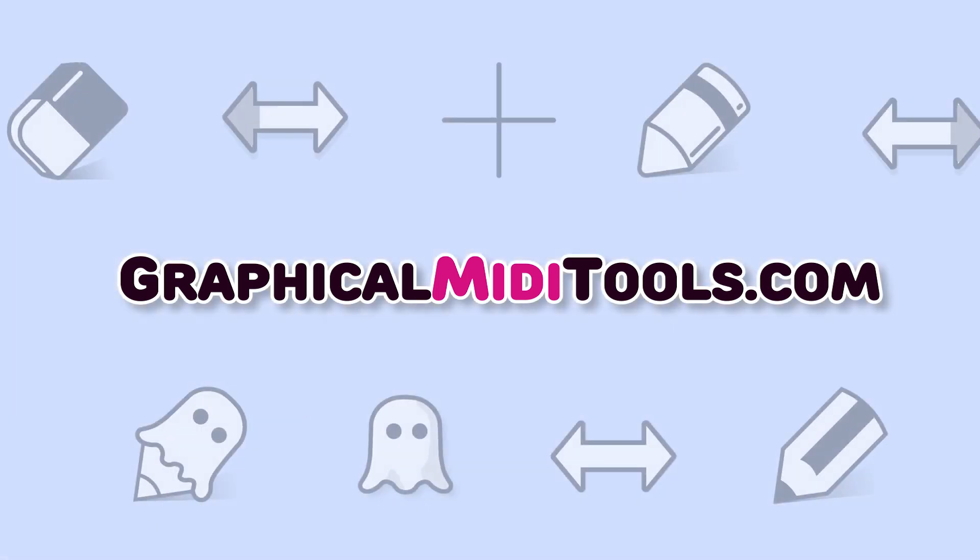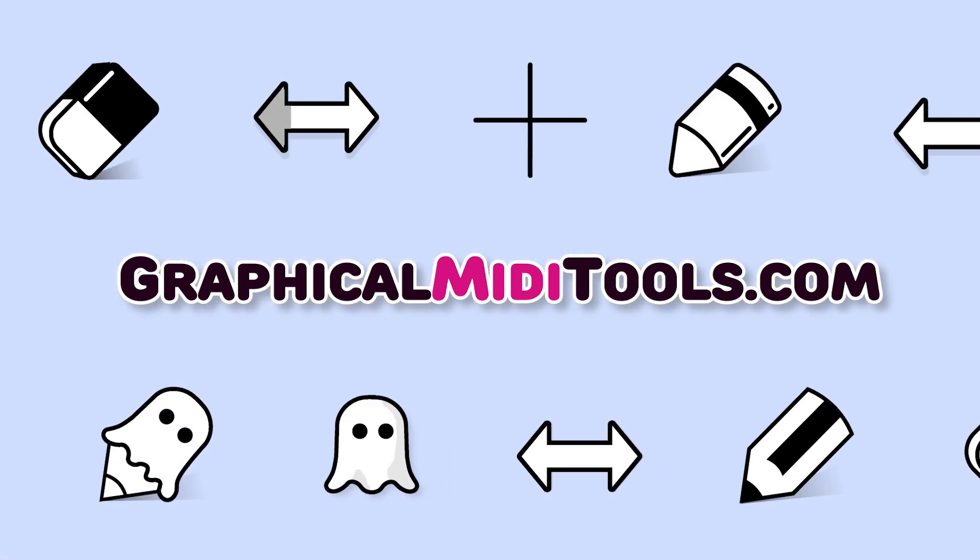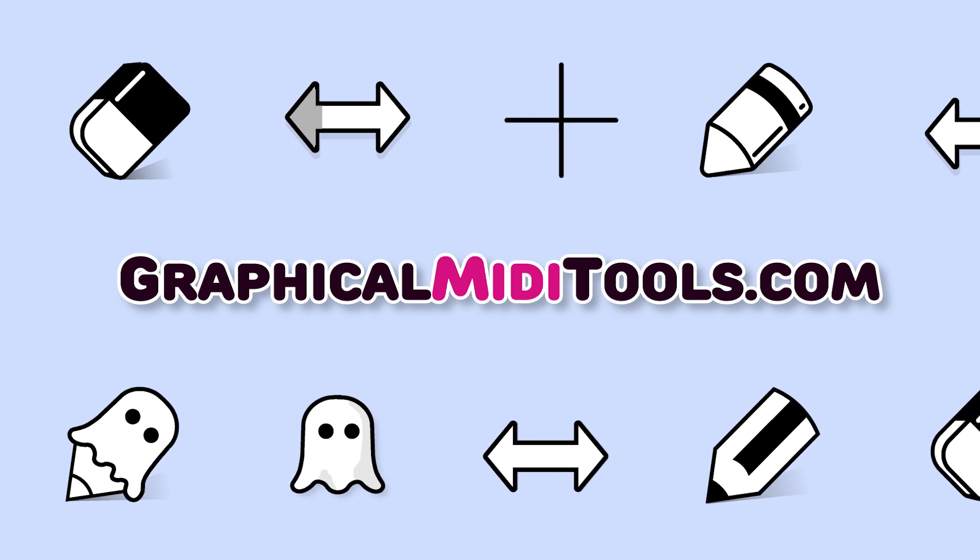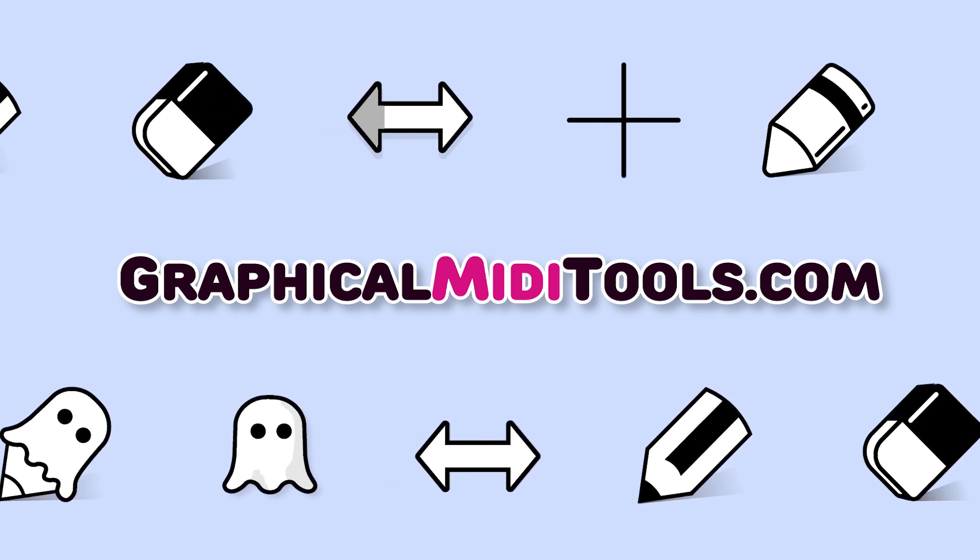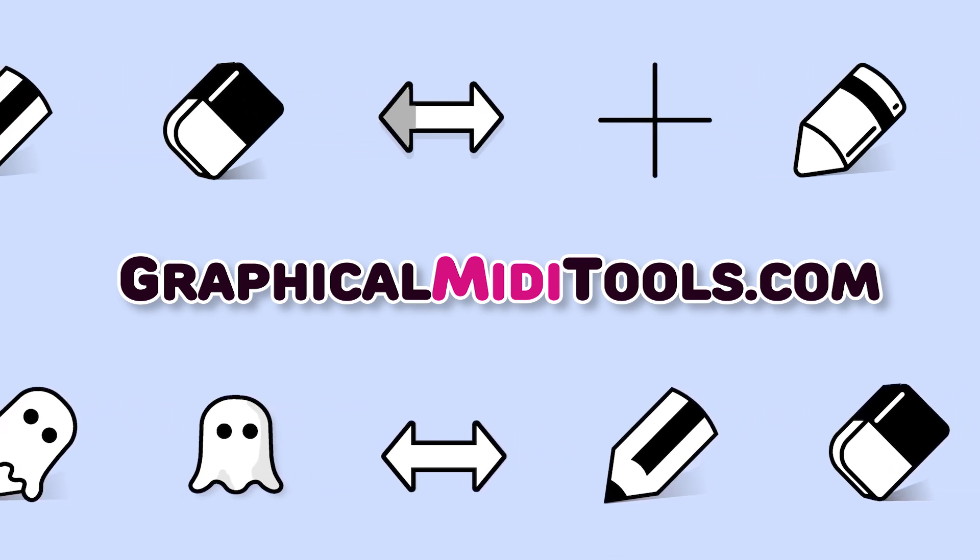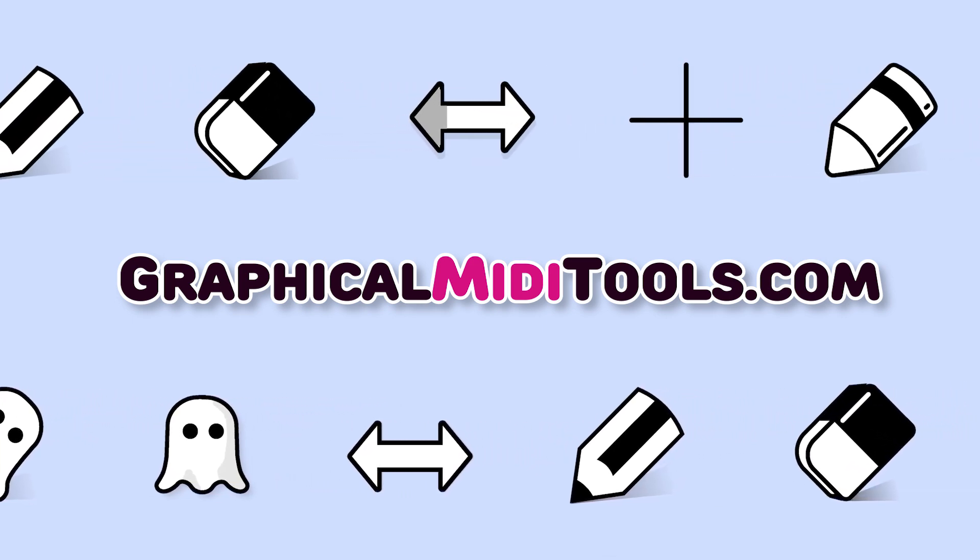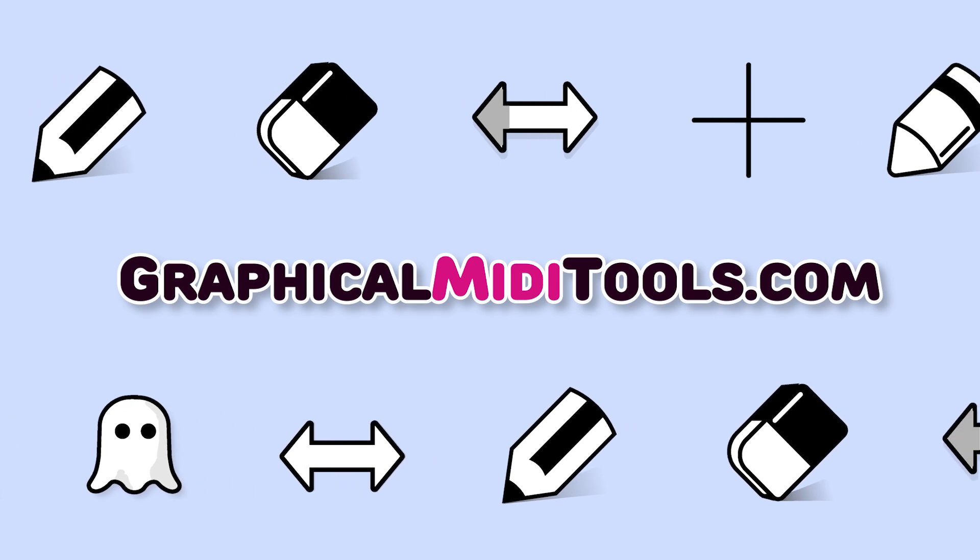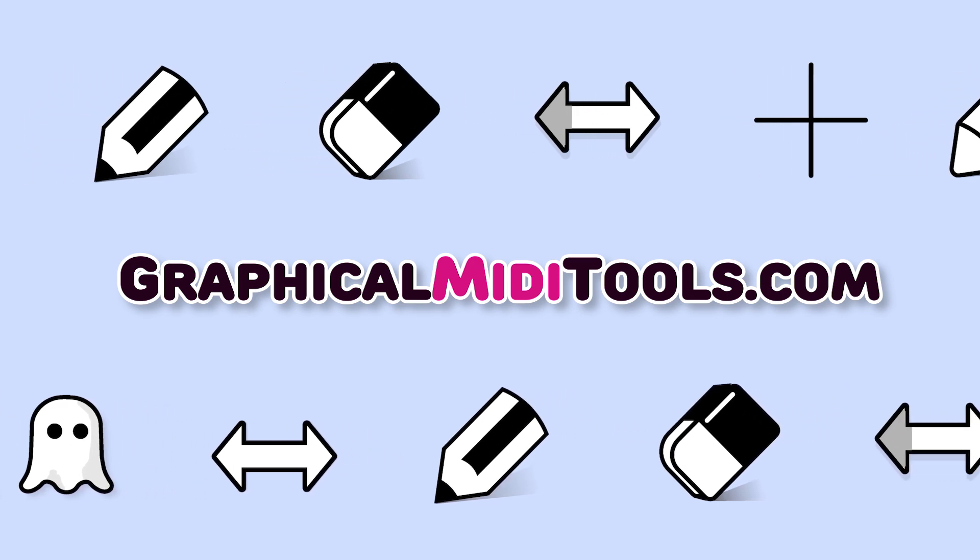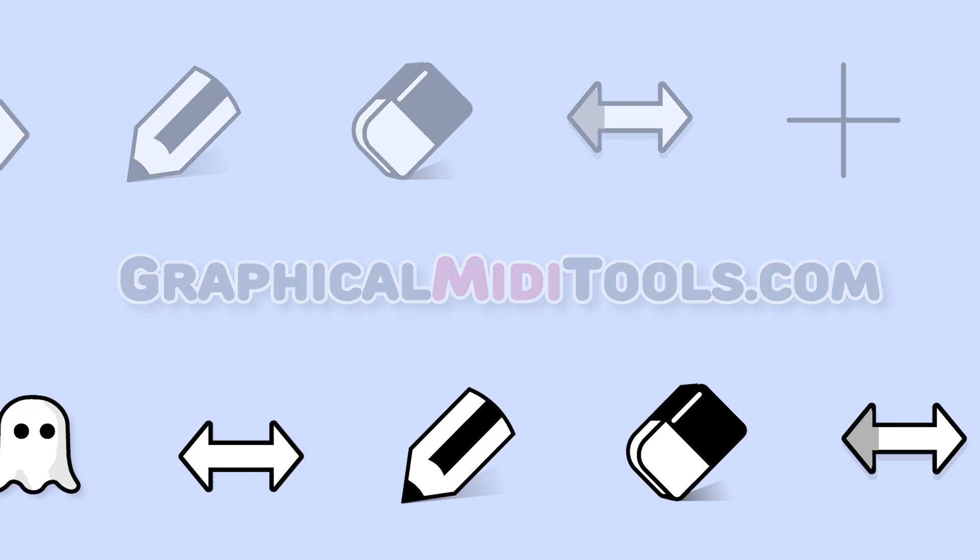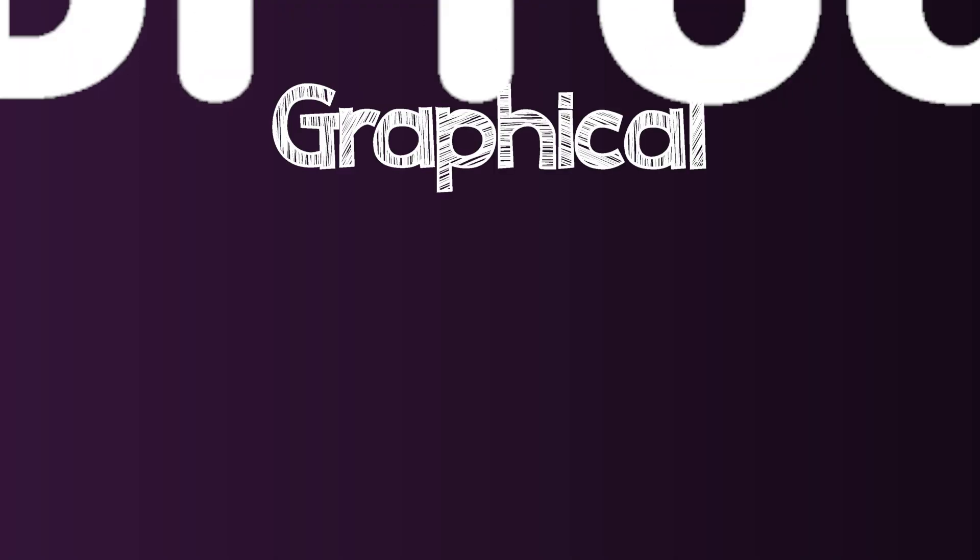As a final word, a special thanks to all GMT users around the world. Your contribution to this project continues to be very important for the development and addition of new features. That's all for today! Thanks for watching!